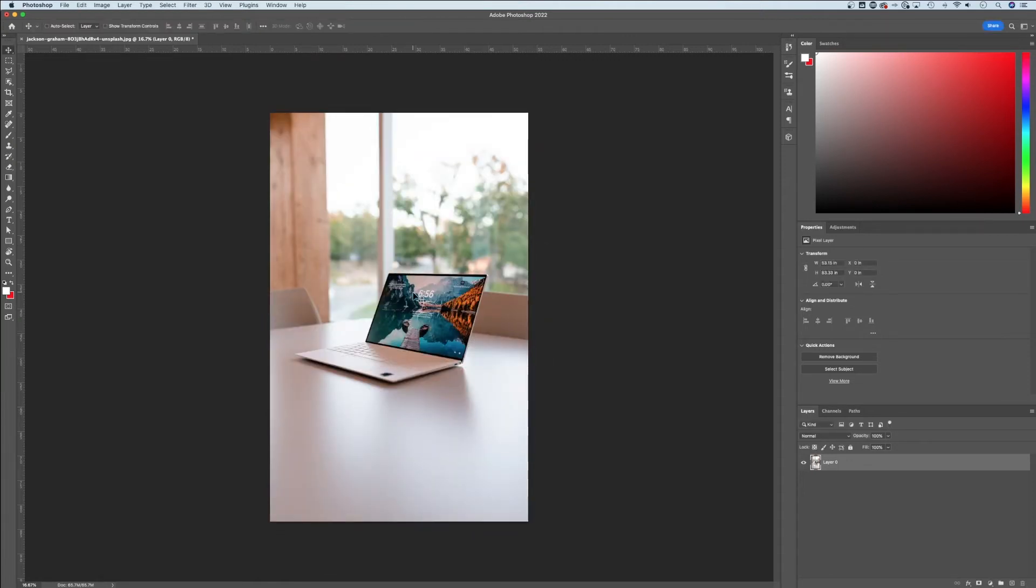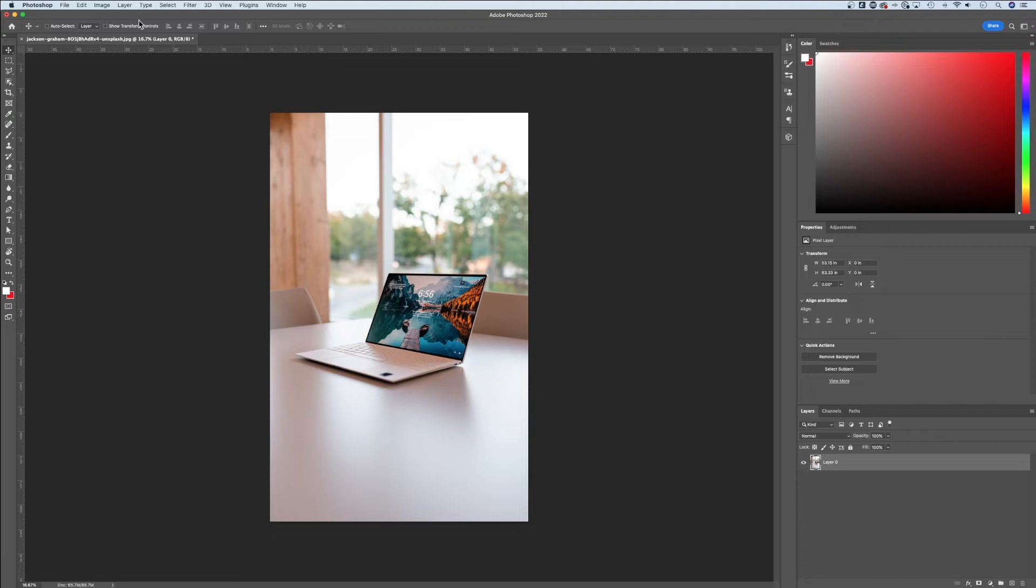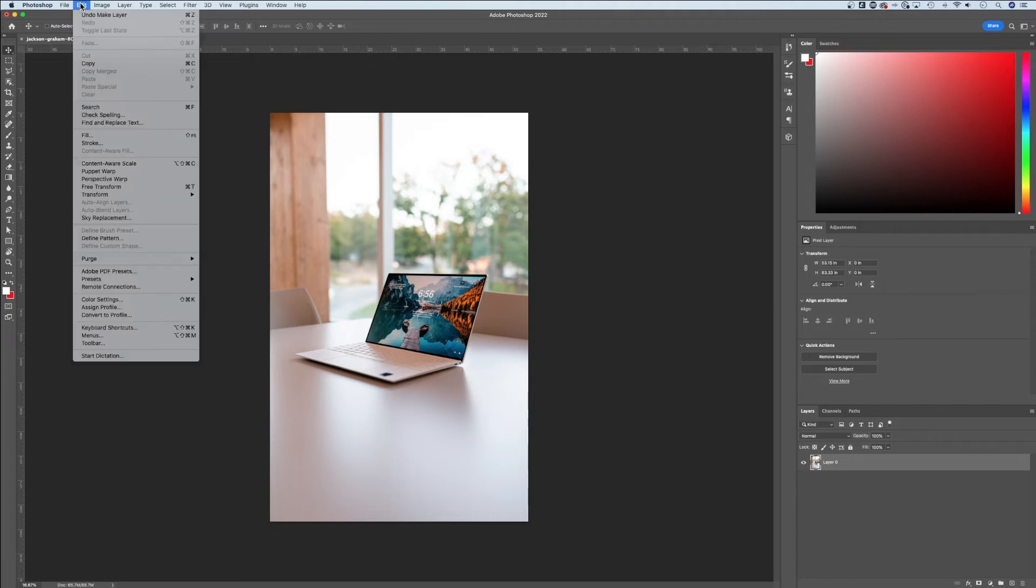Now this transformation shortcut key, Command or Control T, is one of the most used shortcut keys that I use here in Photoshop, so I would recommend learning it. It's also up in Edit.